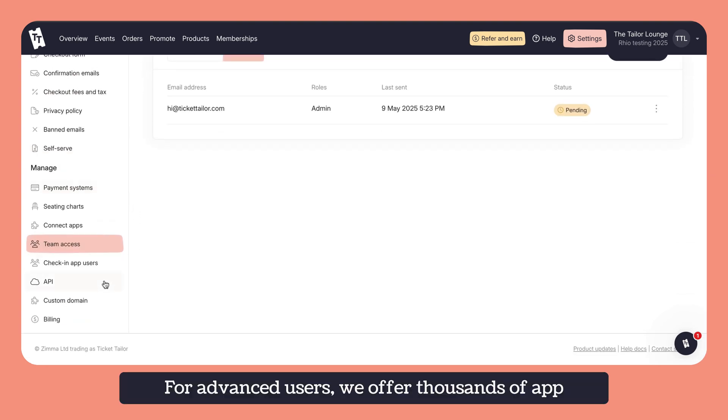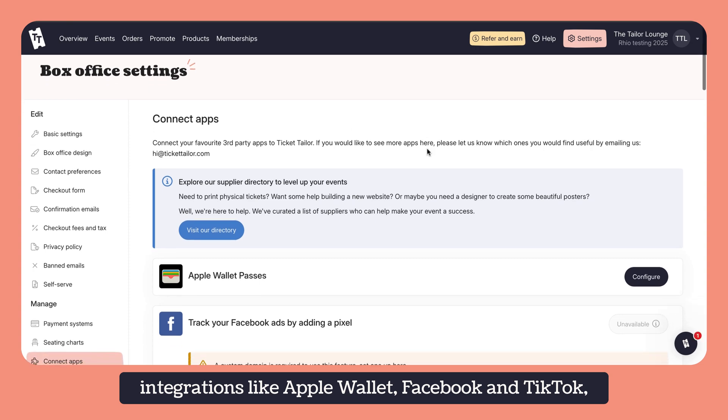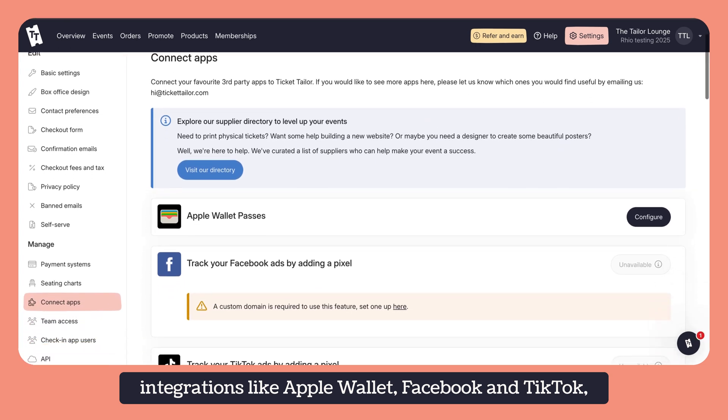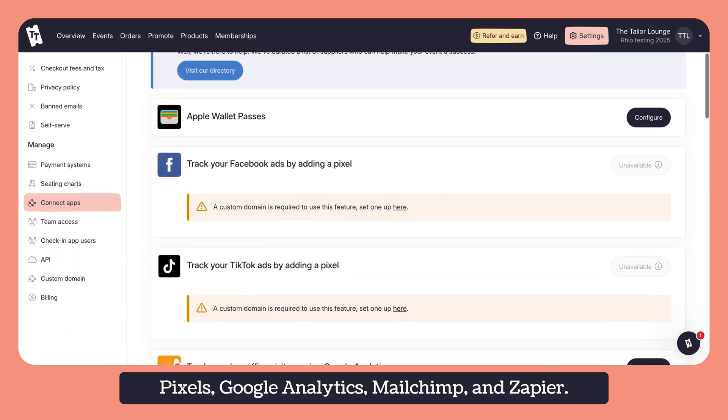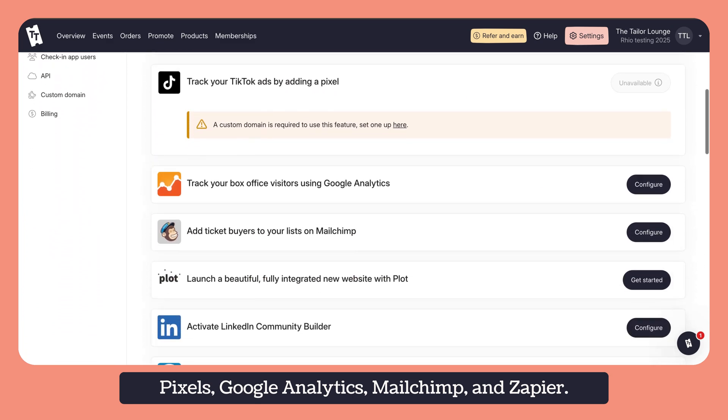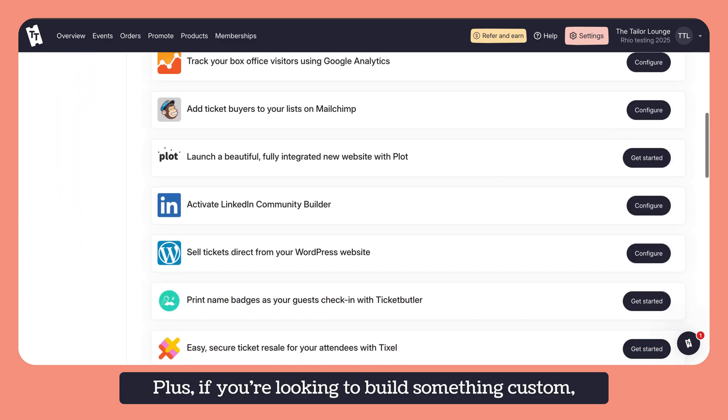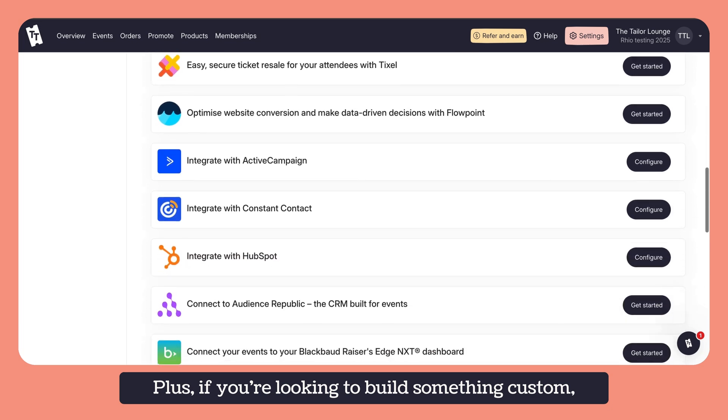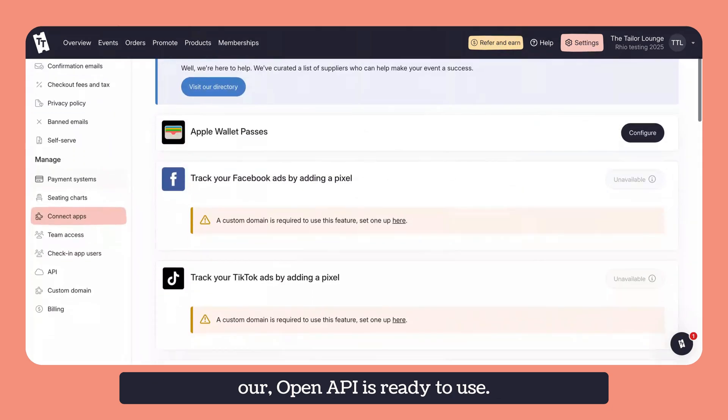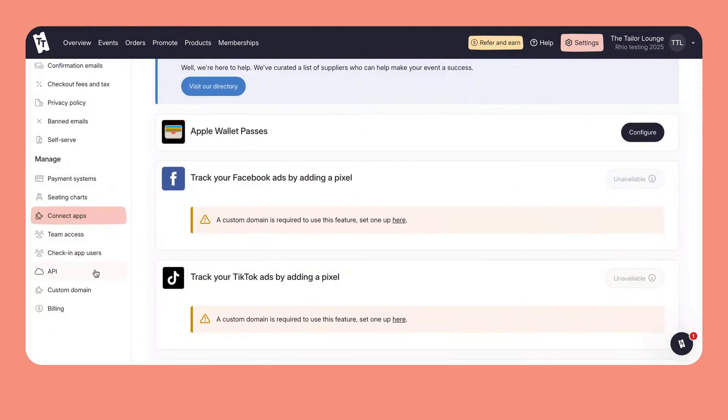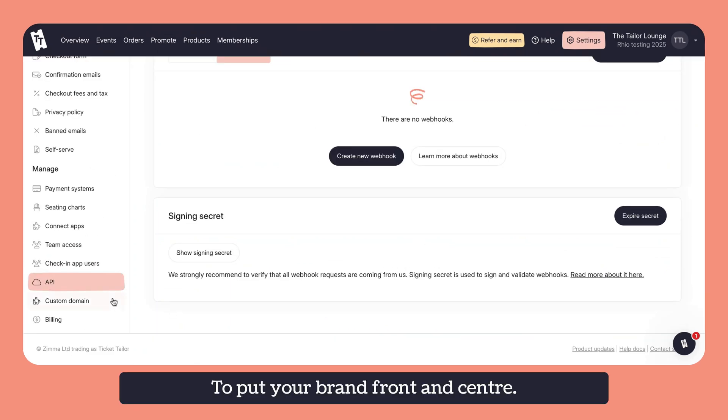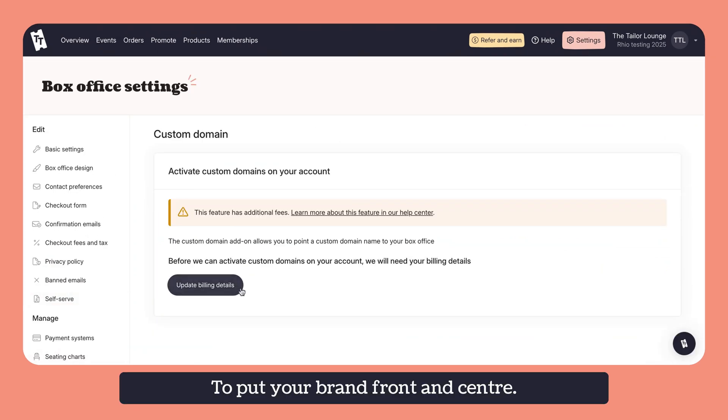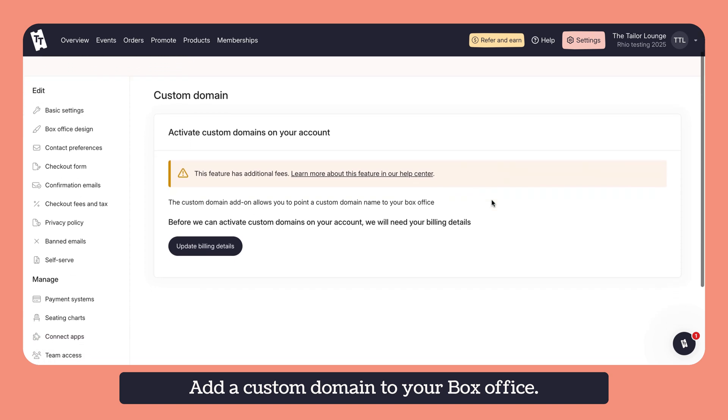For advanced users, we offer thousands of app integrations like Apple Wallet, Facebook and TikTok Pixels, Google Analytics, MailChimp and Zapier. Plus, if you're looking to build something custom, our open APIs are ready to use. To put your brand front and centre, add a custom domain to your box office.